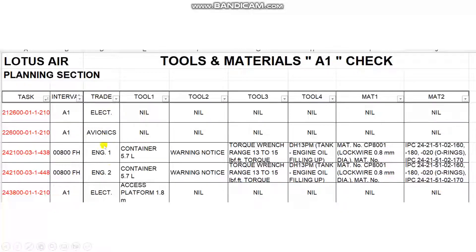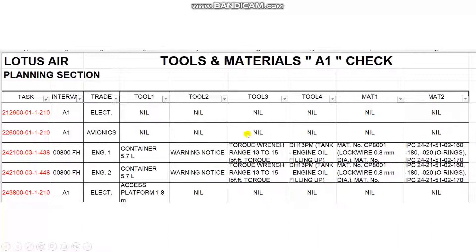The columns cover: electrical, avionics, engine one, engine two. Then tool number one, tool number two, tool number three, tool number four, material one, material two. For some tasks, no tools are needed — for example, this task here requires no tools or materials; I think it is a visual inspection.